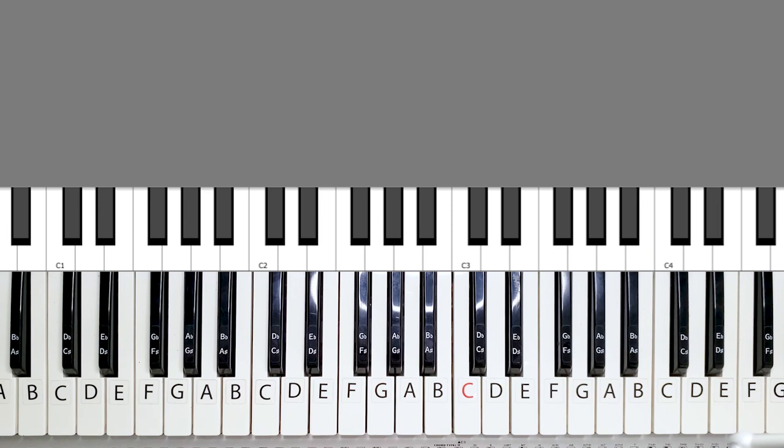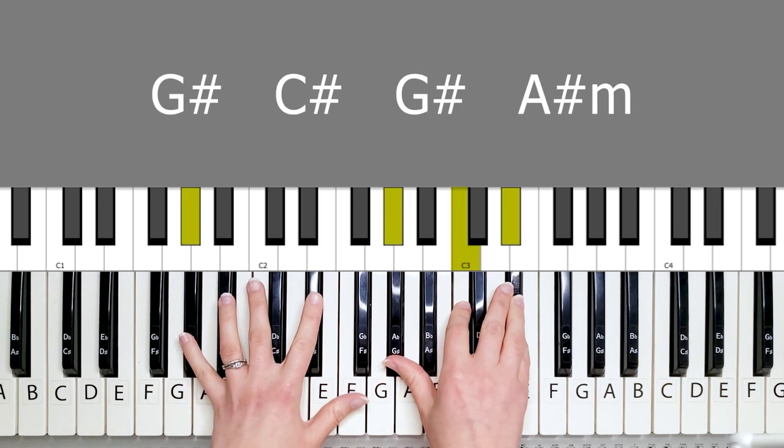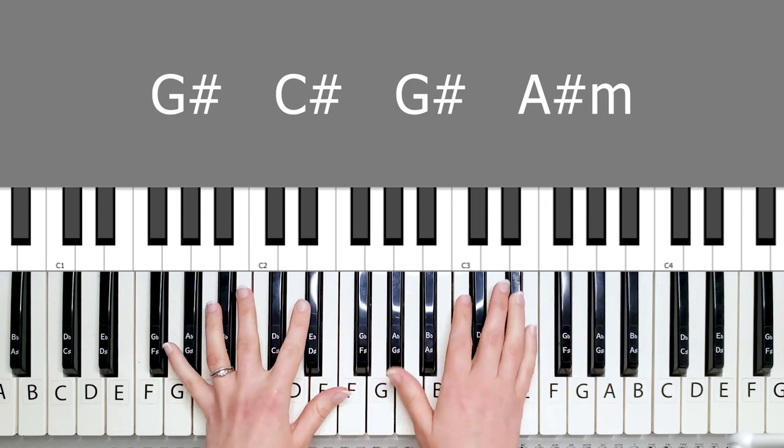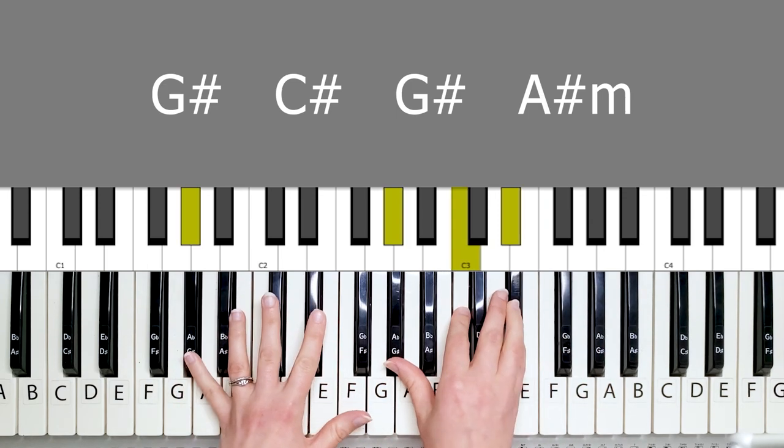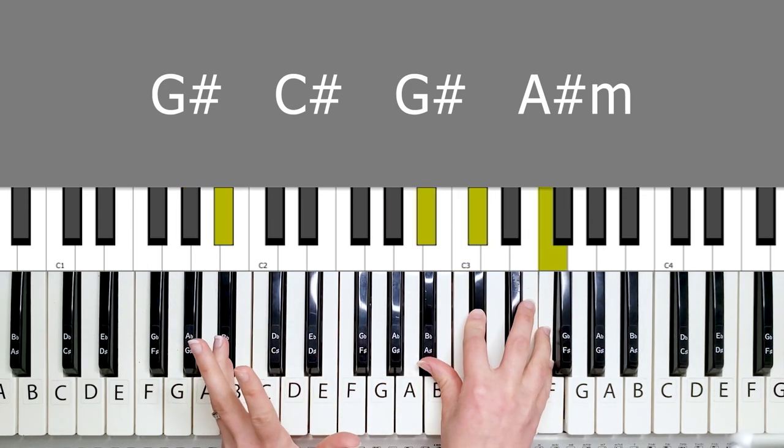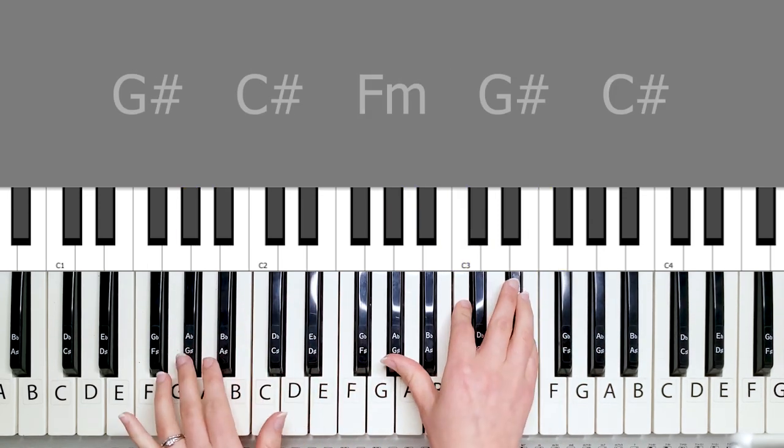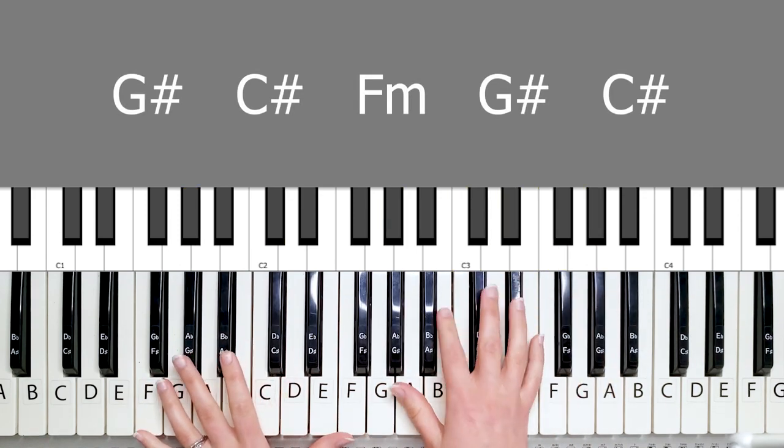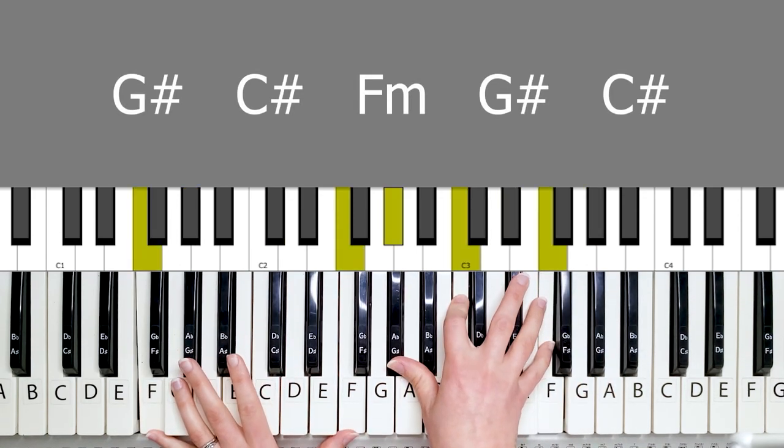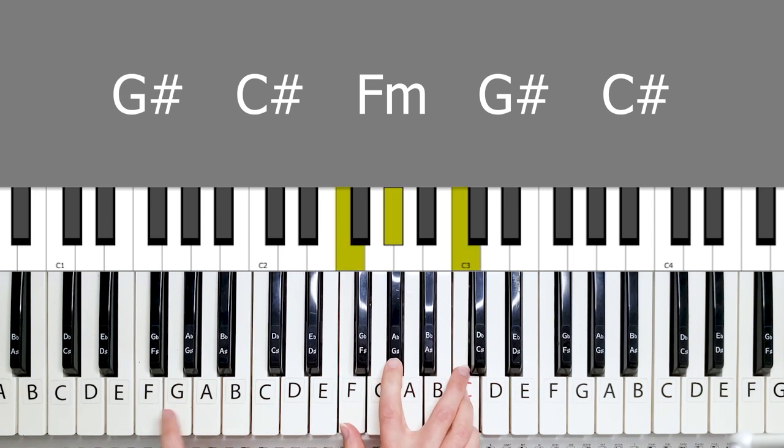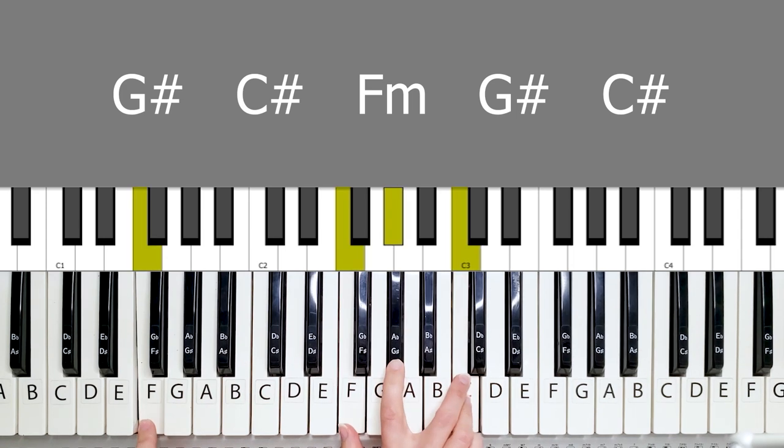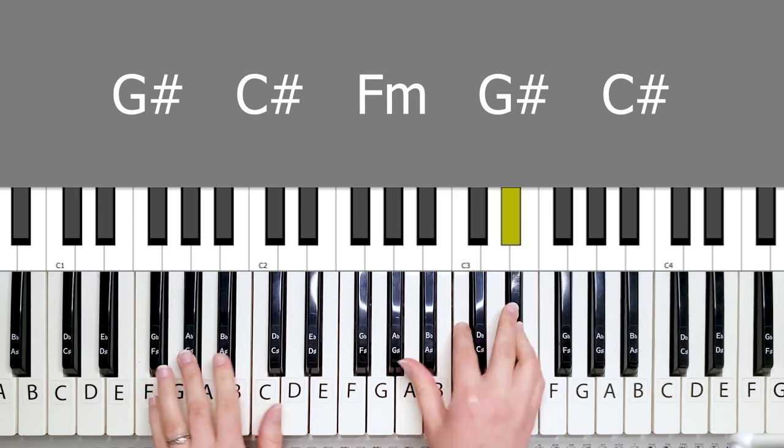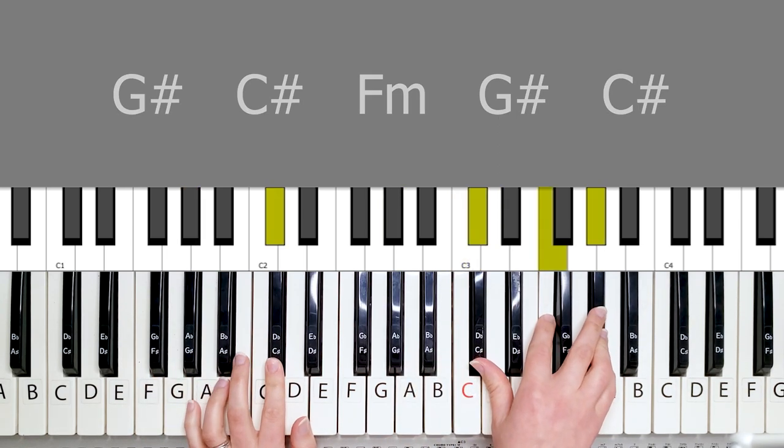Alright, so moving on to the verse. The chords are G sharp, as you can see, C sharp, G sharp, and then an A sharp minor. And then you have a G sharp, C sharp, F minor. That looks like this. And then back to G sharp, and C sharp.